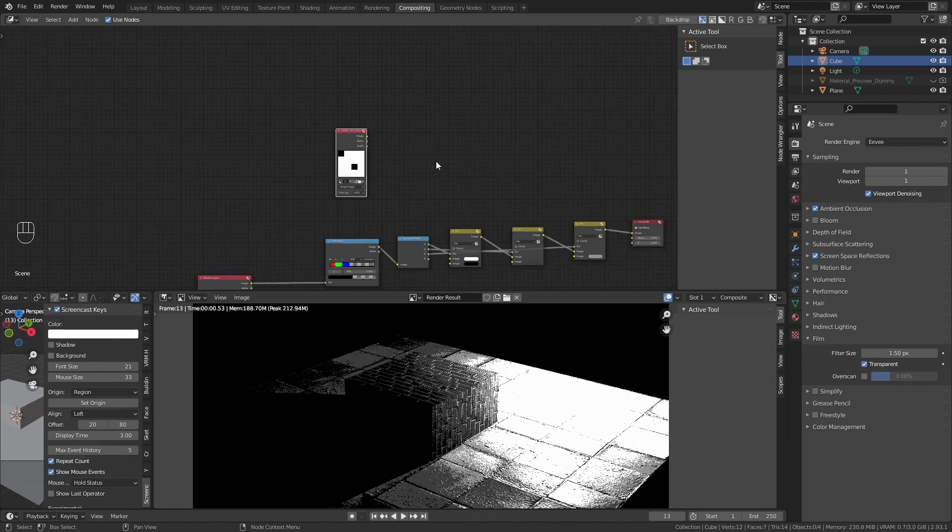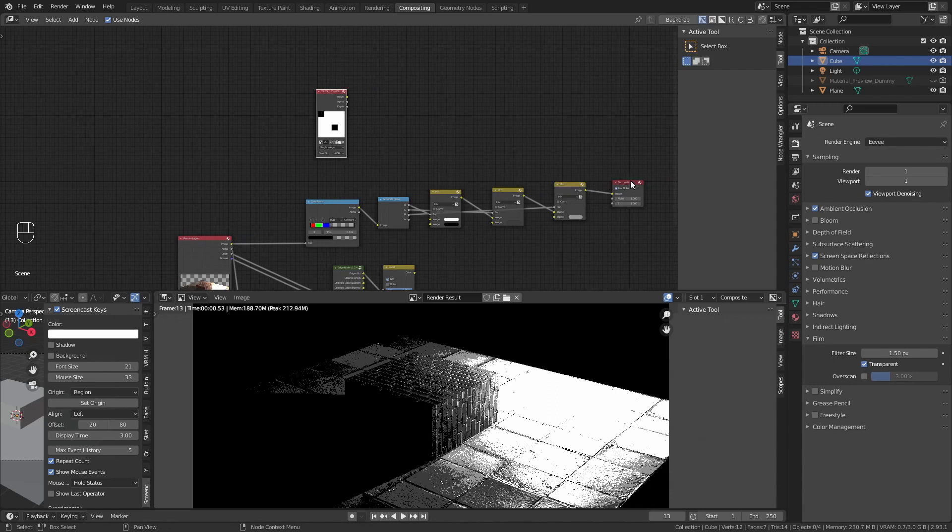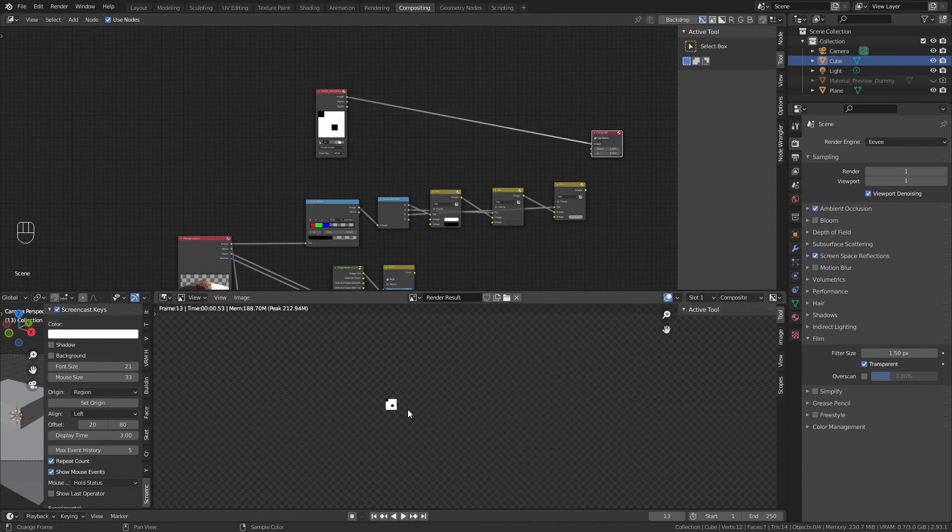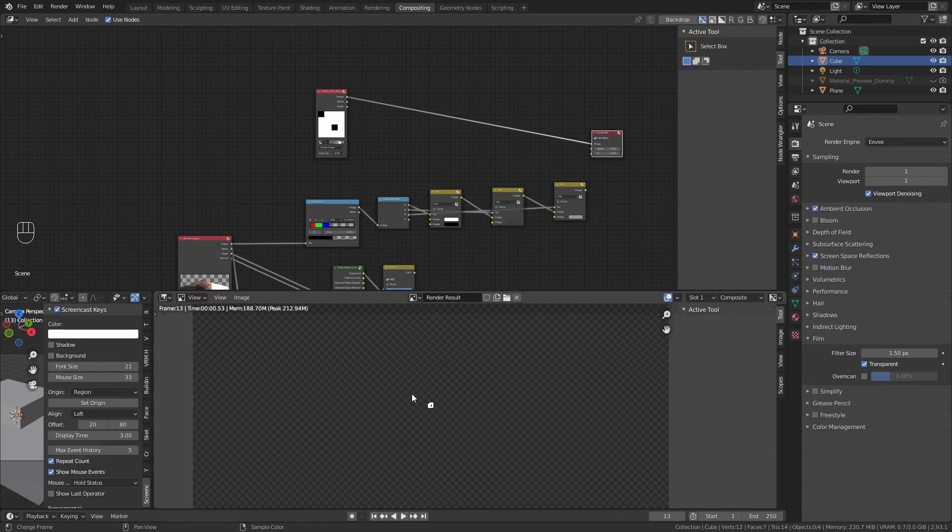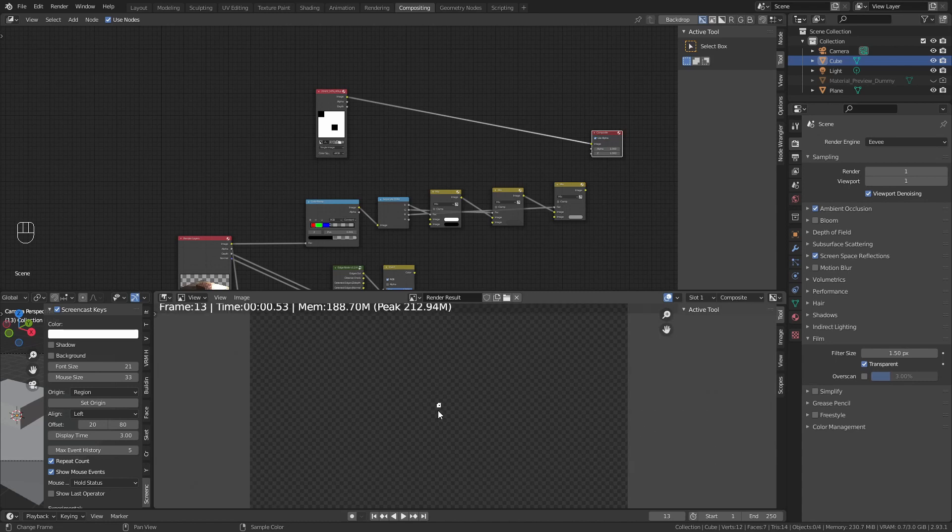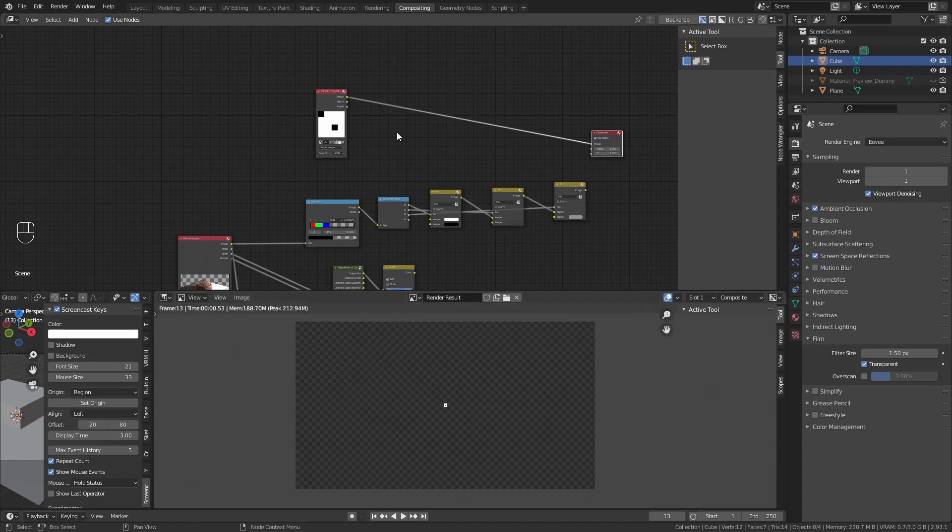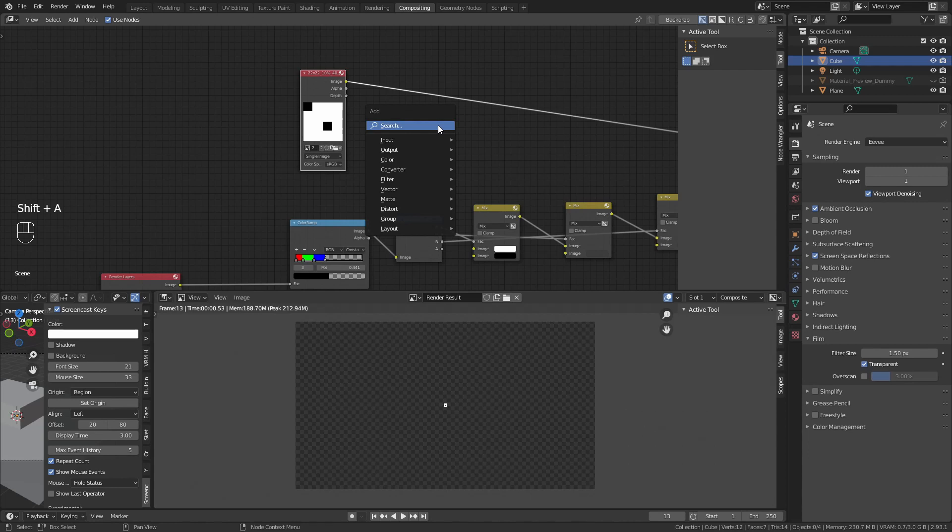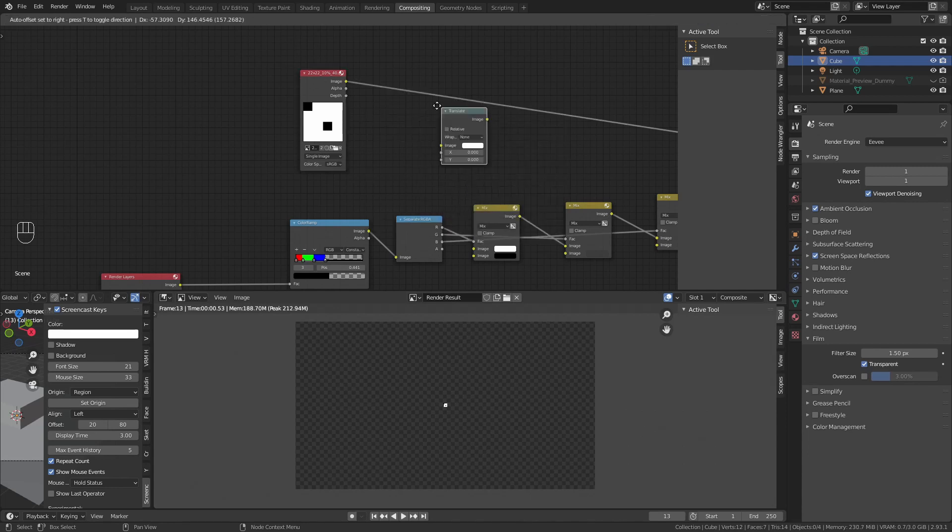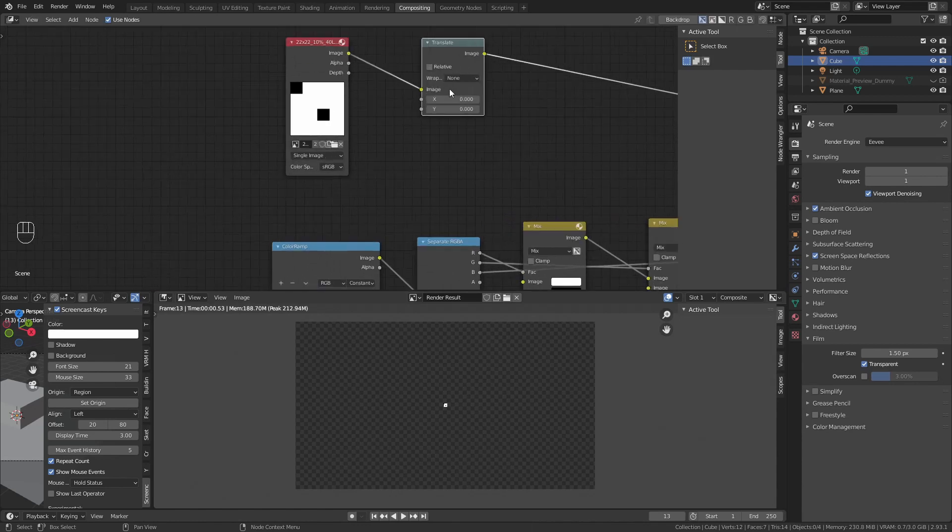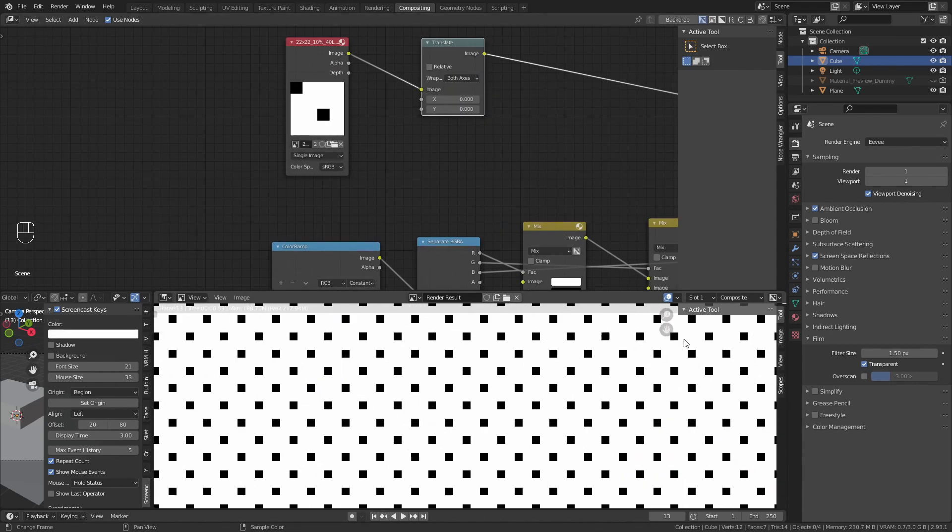With this, you will see something weird happening if you connect it to the compositor node. You see, it's just a 22x22 pixel dot in the middle of the picture. But we don't want that. We want it to be in the whole image.